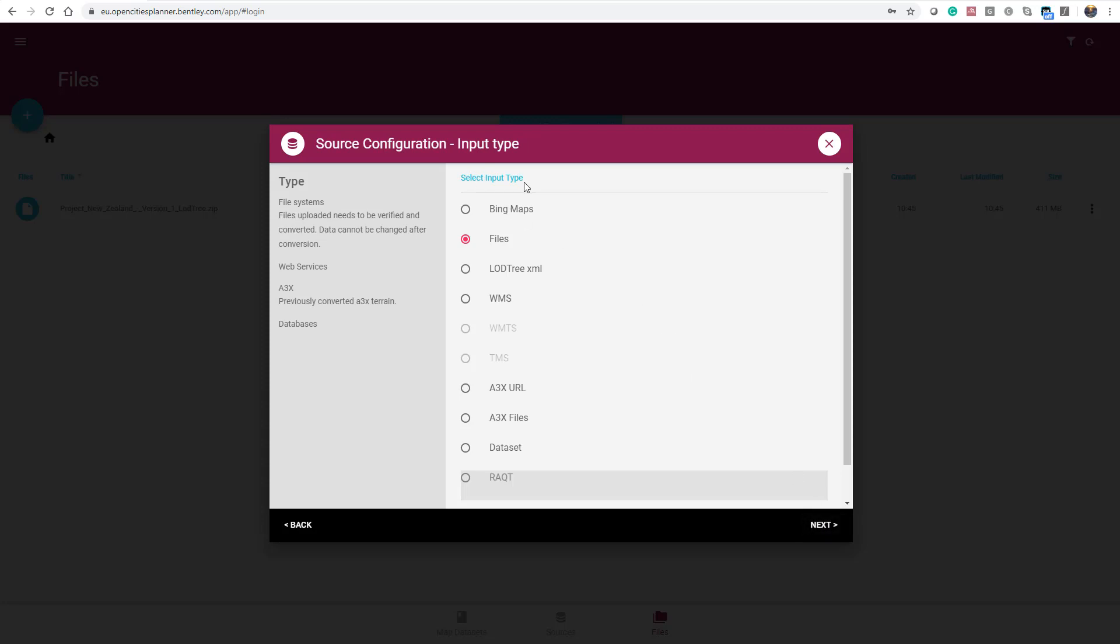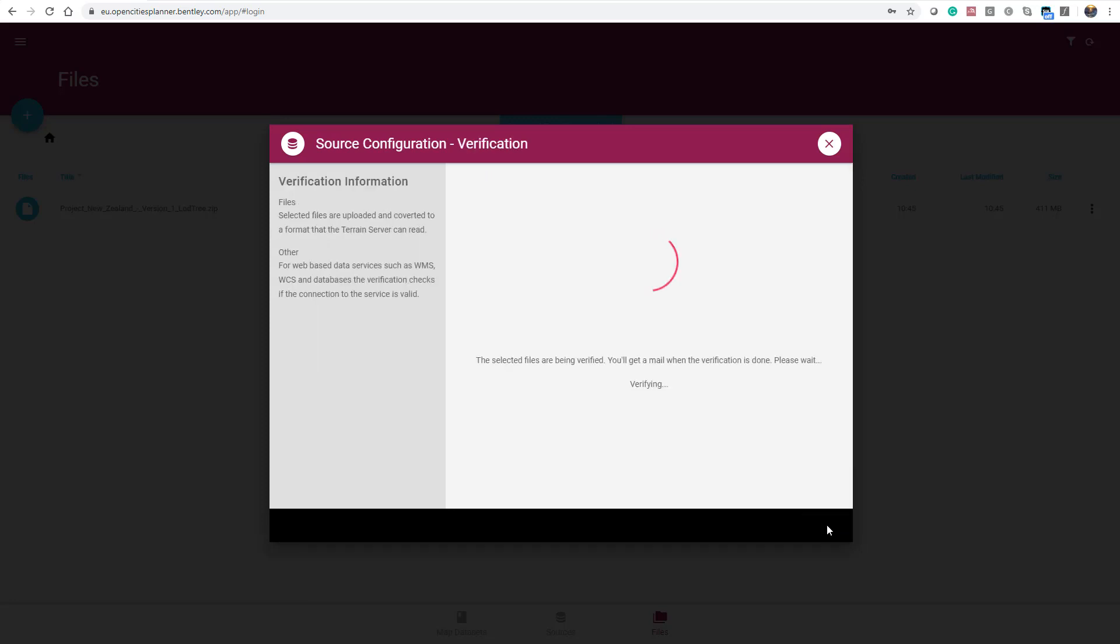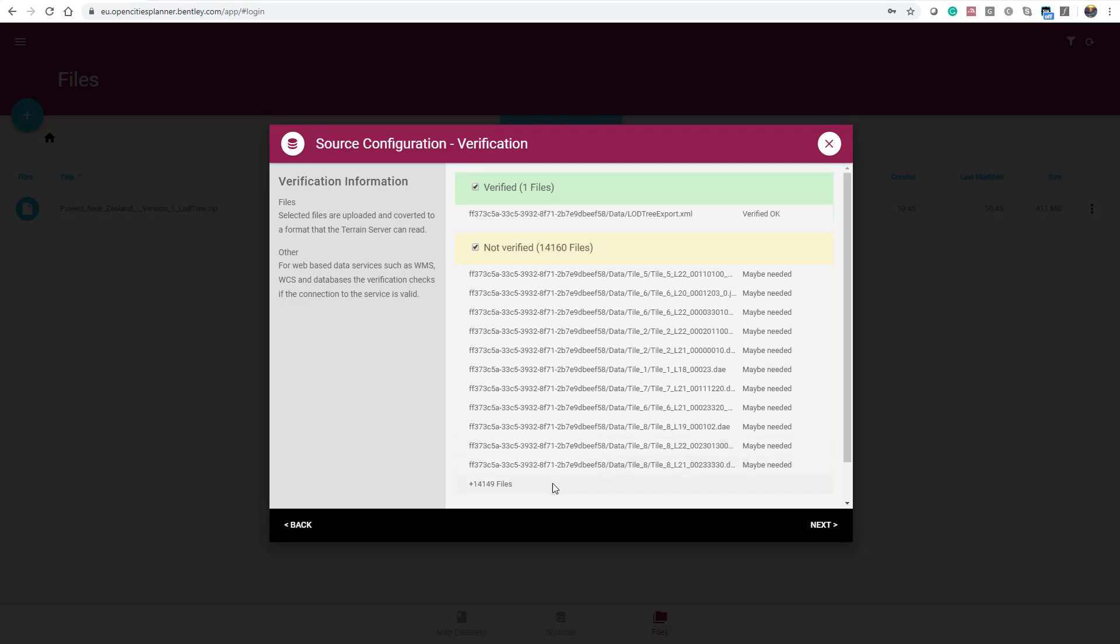Select the Input Type. In our case, it's a Lot3 XML, and press Next. The files are being verified and you will be notified when they are ready to use. Once the files are verified, you can press Next.